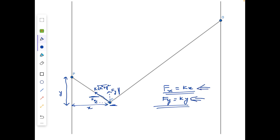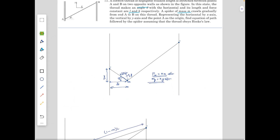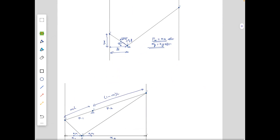This is a very important observation: the force along the x-axis or y-axis is simply k times the distance stretched by the chord along that axis. So fx = kx and fy = ky. This observation will be used a lot in the following parts.